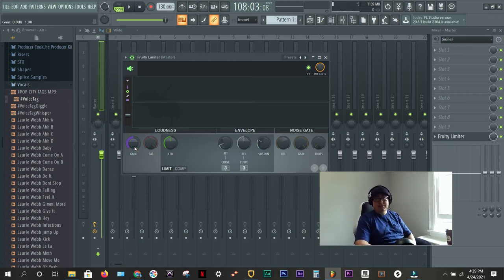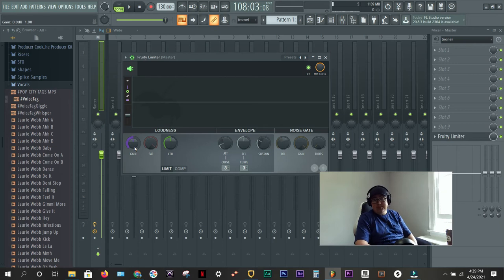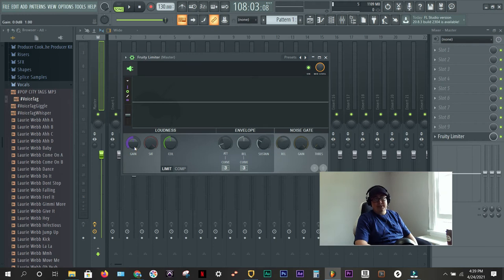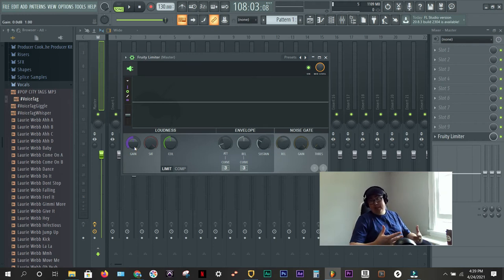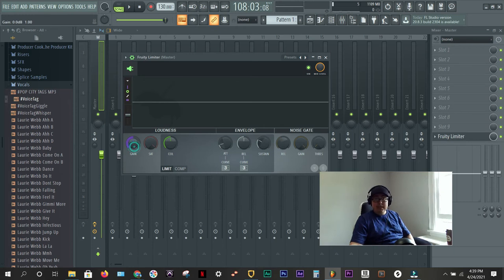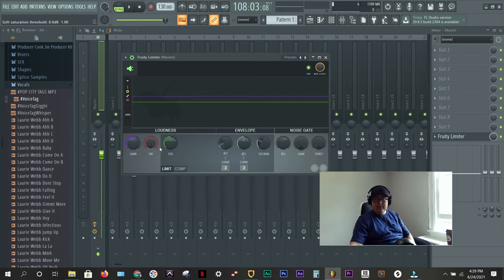So, I just turn up the gain just a little bit. And then I raise the ceiling above the gain. There we go. And if it's distorting, and it's obvious it's distorting, then obviously put the gain back down.